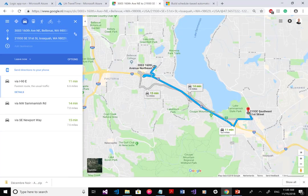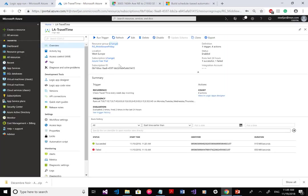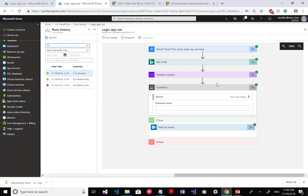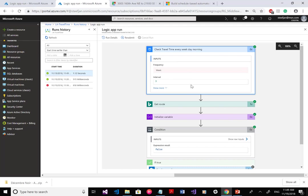Just to show you, this is the current route. As you can see, it will only take about 11 minutes — 6.6 km. So let me trigger this manually. Successful. I suspect the travel time is not greater than 15 minutes, so an email will not be sent. This is another way of scheduling a flow — to check if my travel time is within 15 minutes, and if it exceeds that, it will notify me.